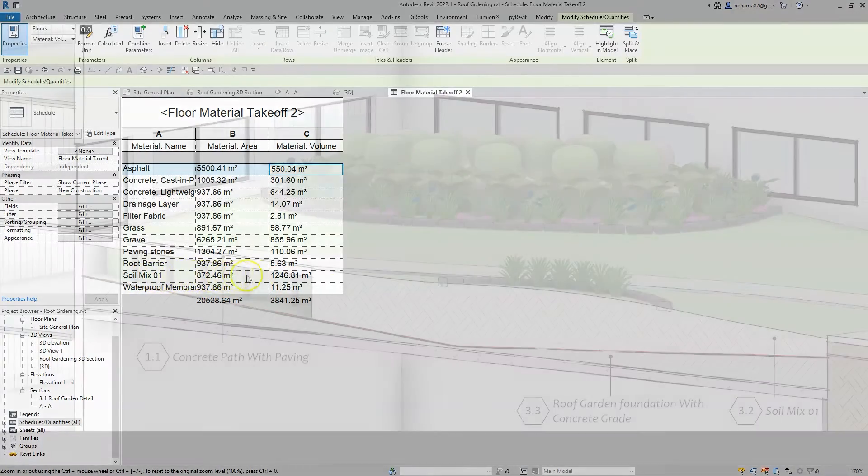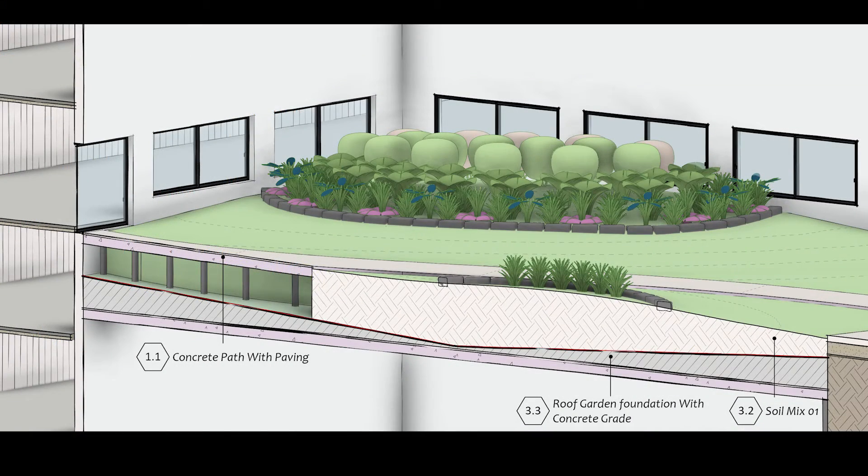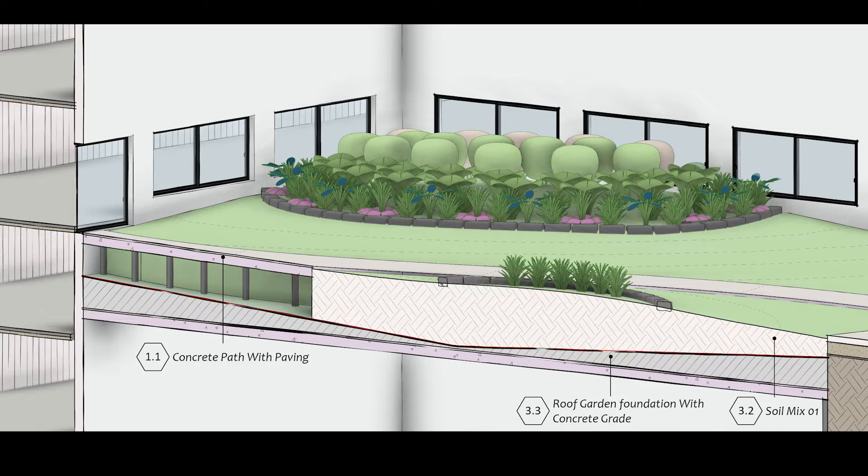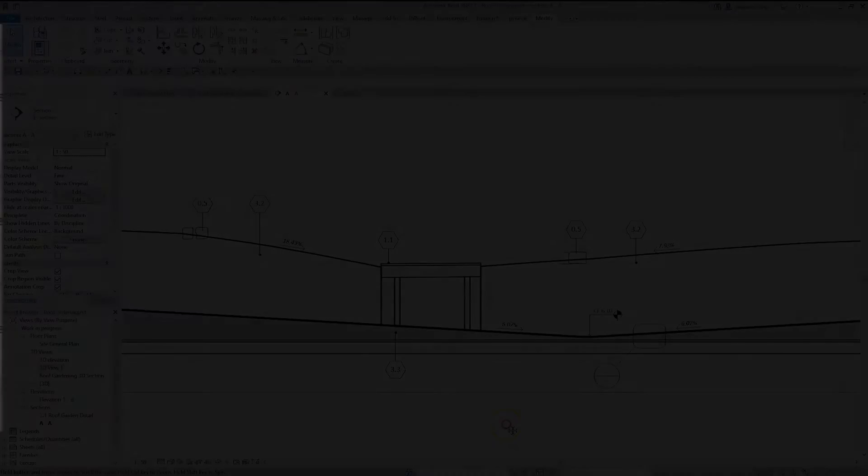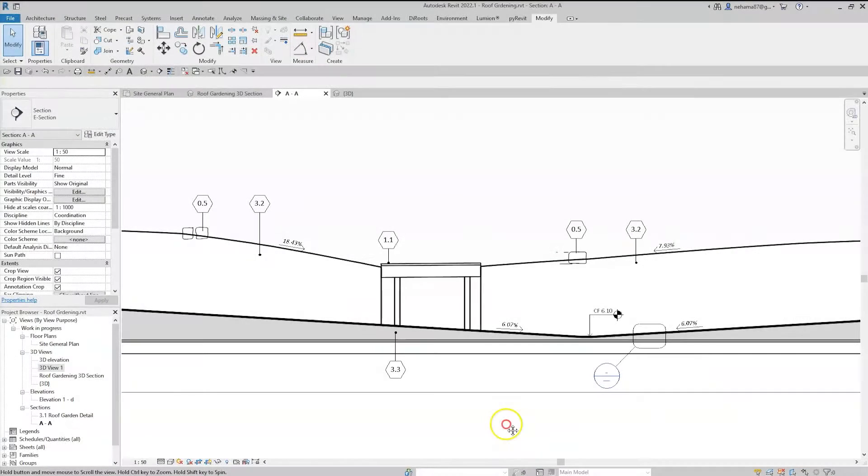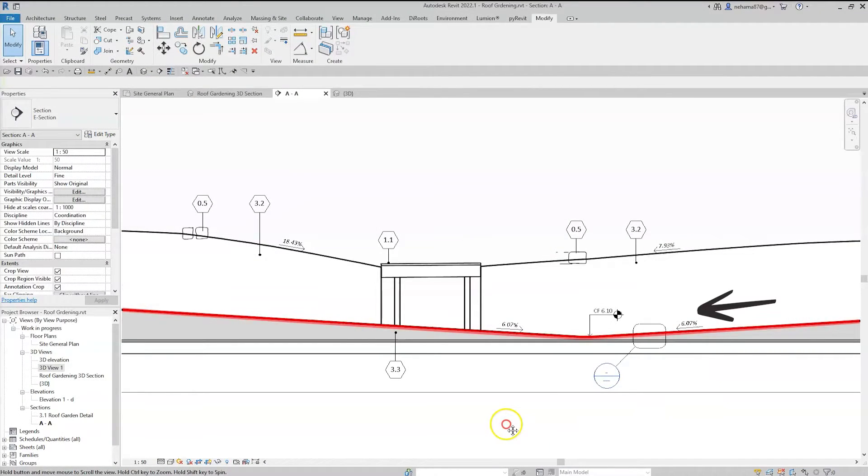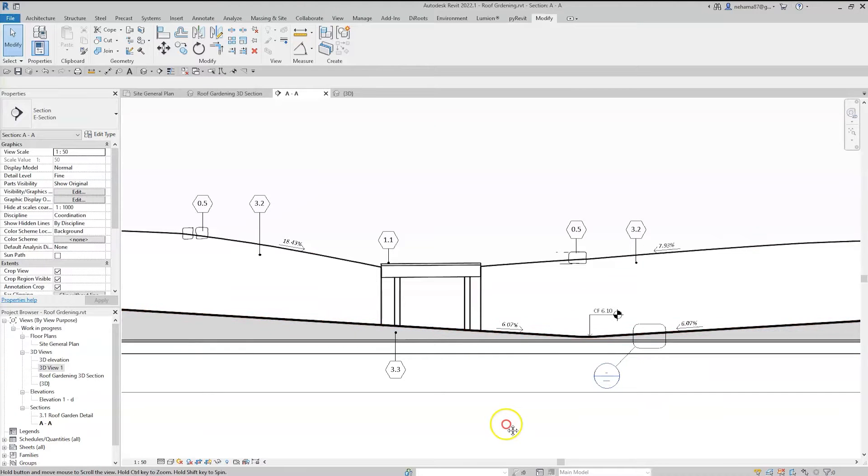The main issue with creating roof gardening in Revit is that you actually have to have two separate slopes: the bottom slope to drain the structural floor and another for the top gardening surface.